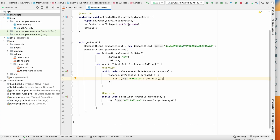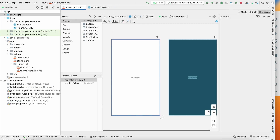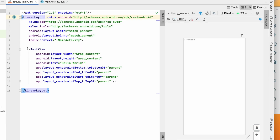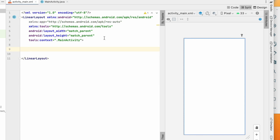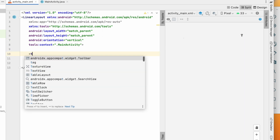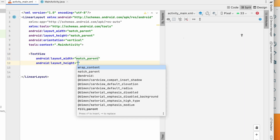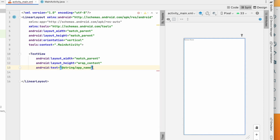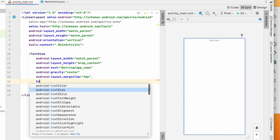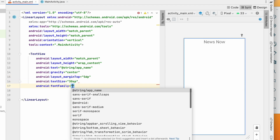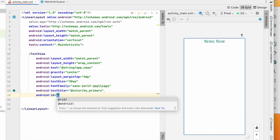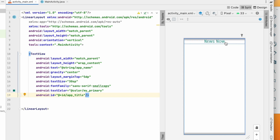Let's go to activity_main.xml first. Click on split, and let's make the constraint layout a LinearLayout and delete the Hello World. For this LinearLayout we will set orientation to vertical. We'll add a TextView with width match_parent, height wrap_content, text as the app name, gravity center, margin top 5dp, text size 30sp, font family small caps, text color my primary, and id app_title.